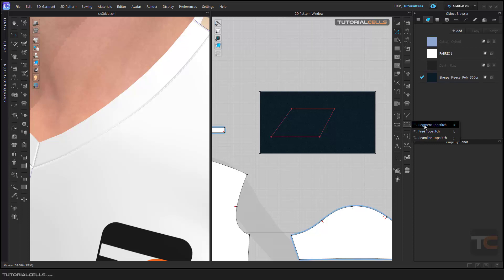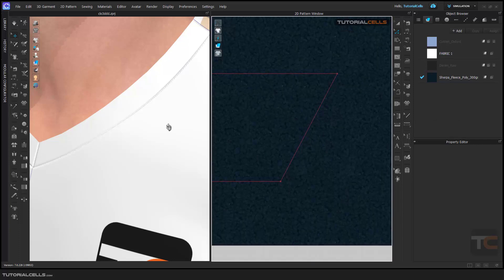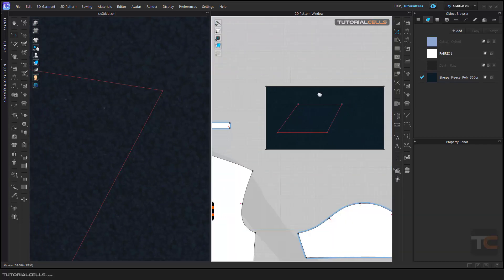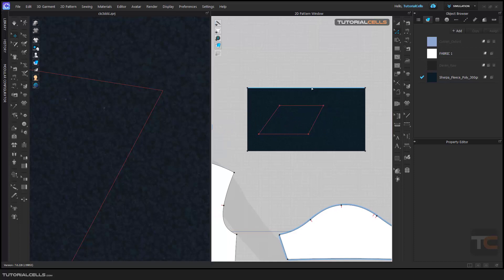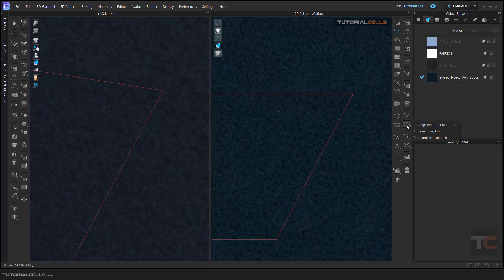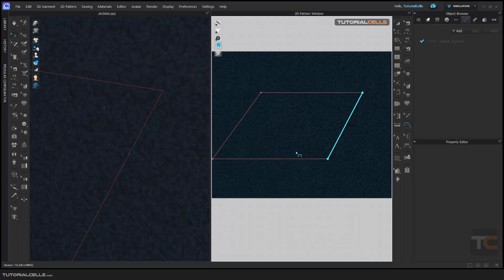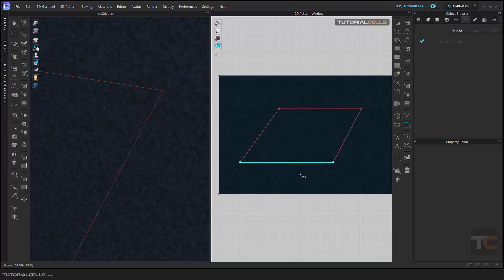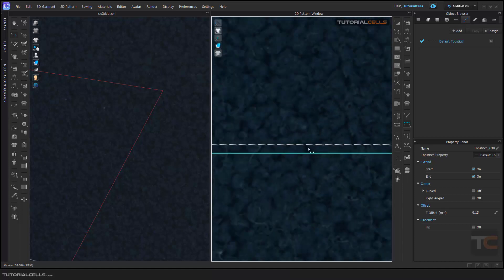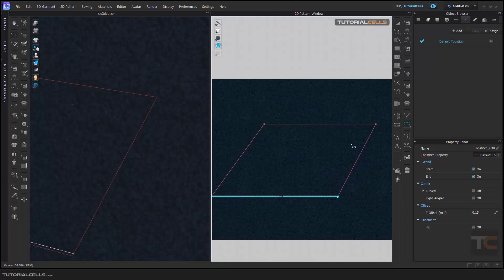First, I want to explain that it's much easier and more comfortable to see. You can add the top stitch to an offline line and of course an internal line. I'll explain with the internal line first. You can select the segment top stitch — simply click on a segment and it's done. As you can see, the top stitch is added here. This is a segment top stitch.